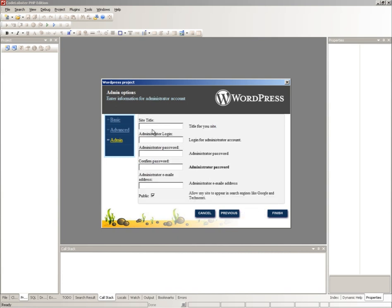Type site title, login, password and email of administrator.